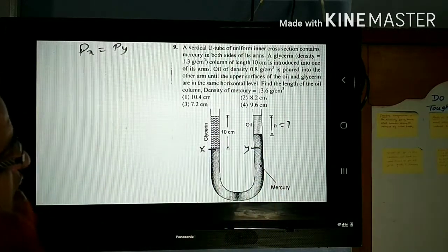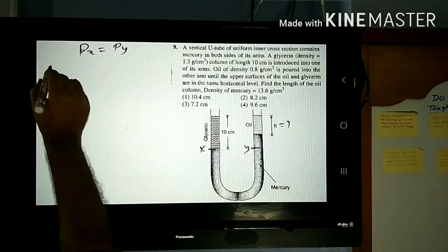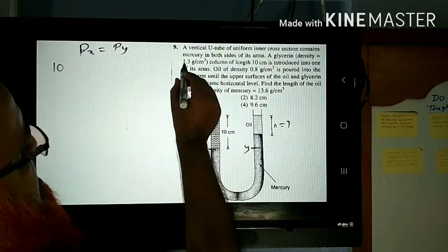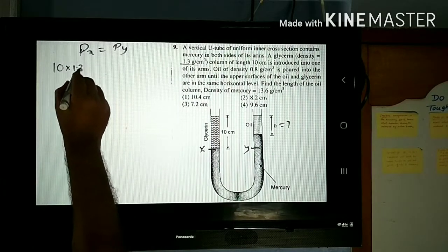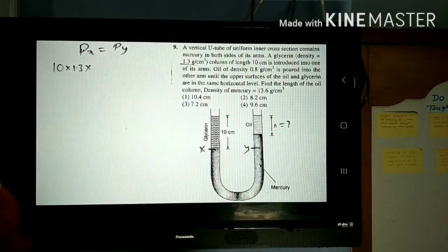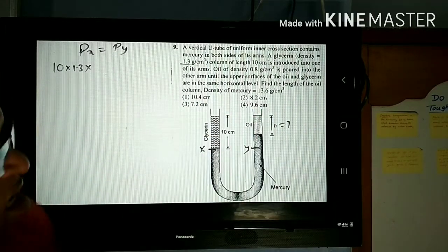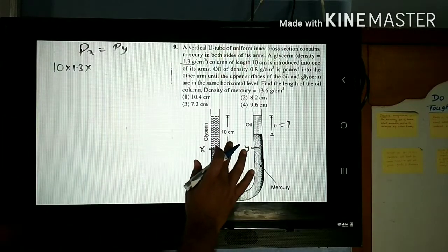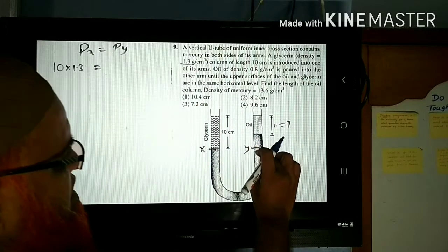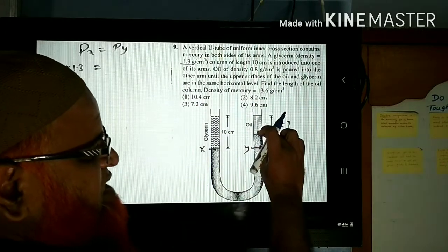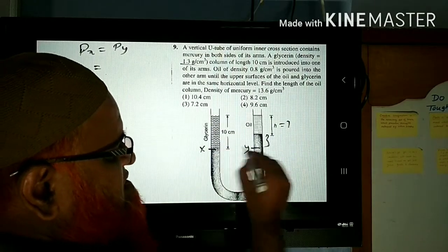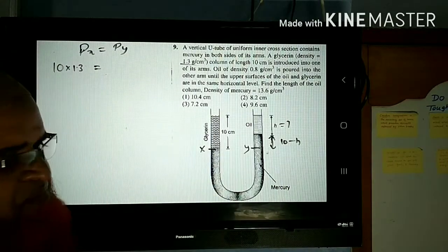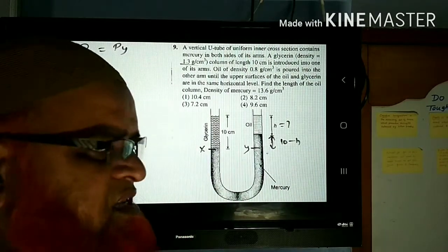Write: pressure at X equals pressure at Y. Pressure at X — you consider the height as 10 and the density of glycerin given as 1.3. Note that G on both sides will cancel. Now from the right side, there are two liquids to consider: mercury up to one height and oil up to another height. This height can be taken as (10 − h).